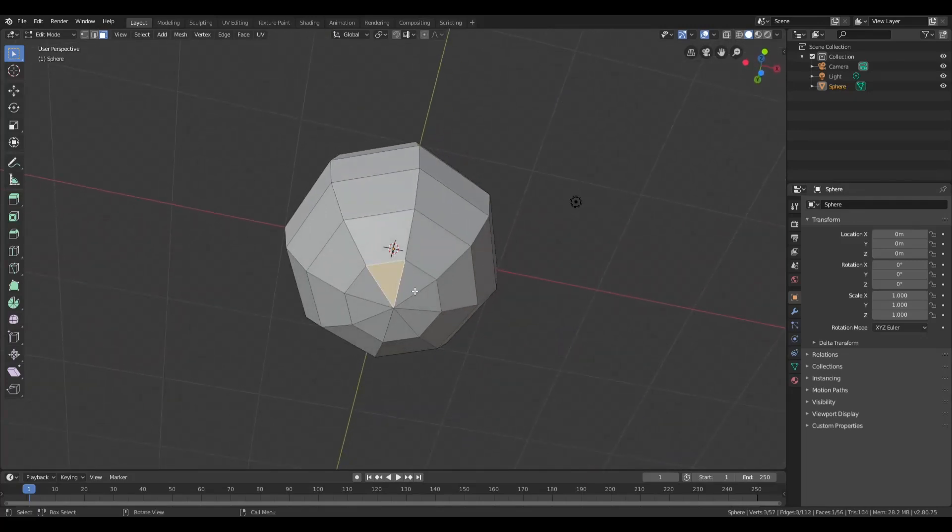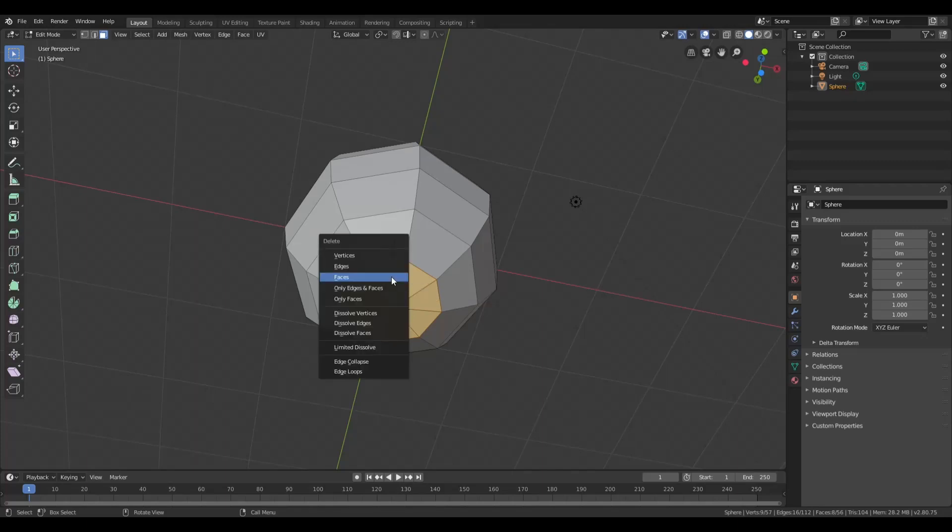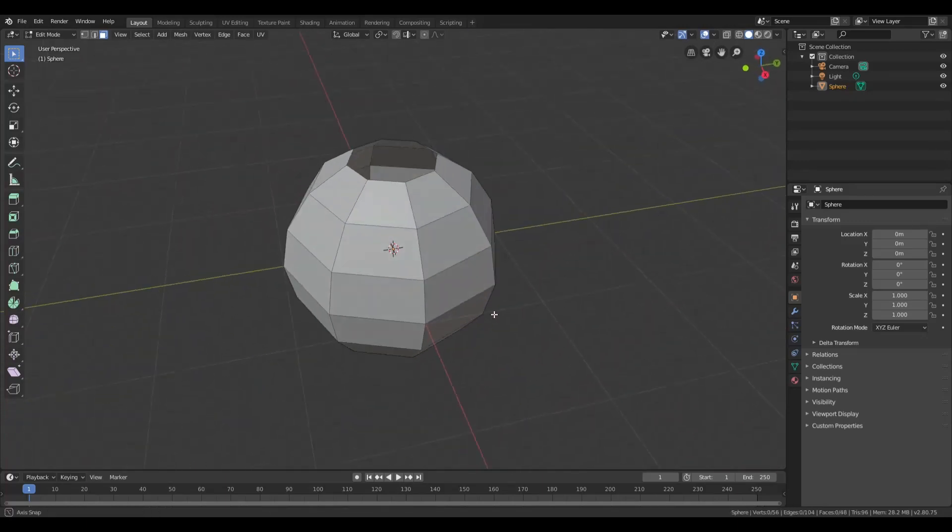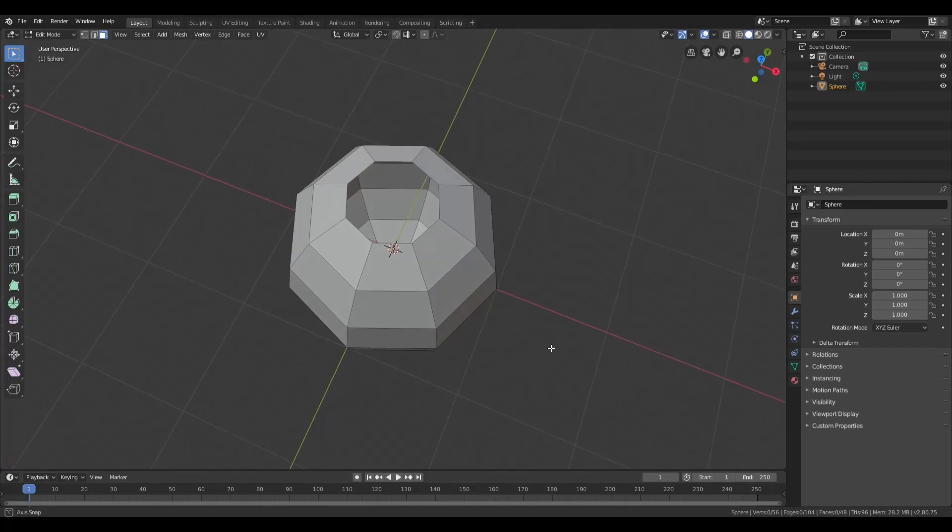Do the same thing on the bottom. Make sure you hold shift. Delete faces. This is going to be our basic shape that we're going to use to make the barrel.